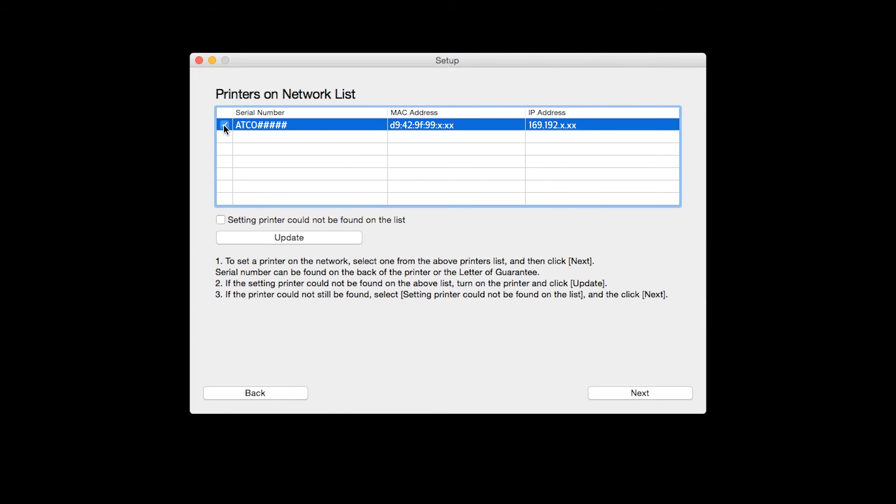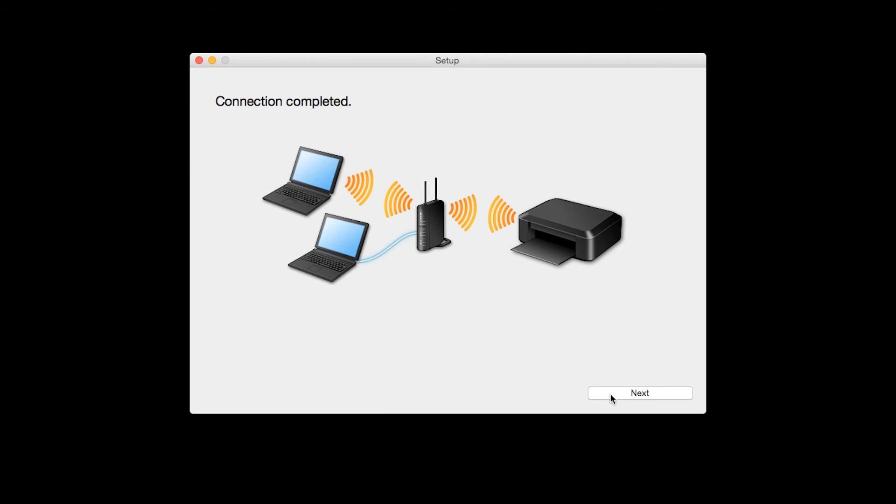Select your printer, then click Next. When you see the connection completed screen, click Next.